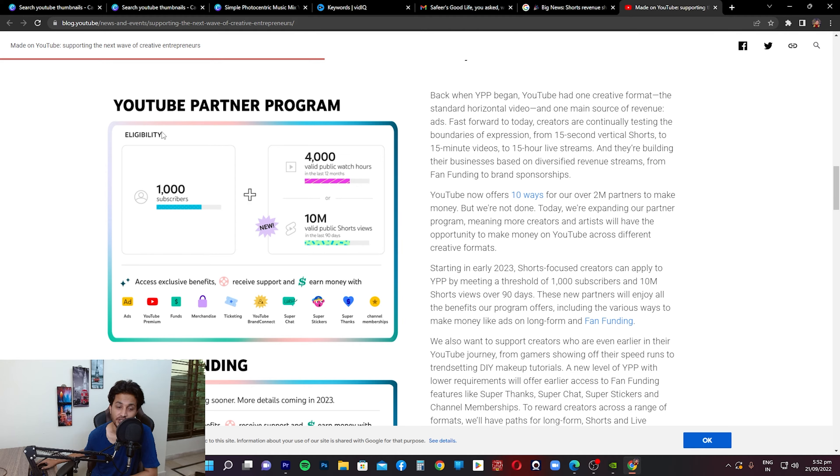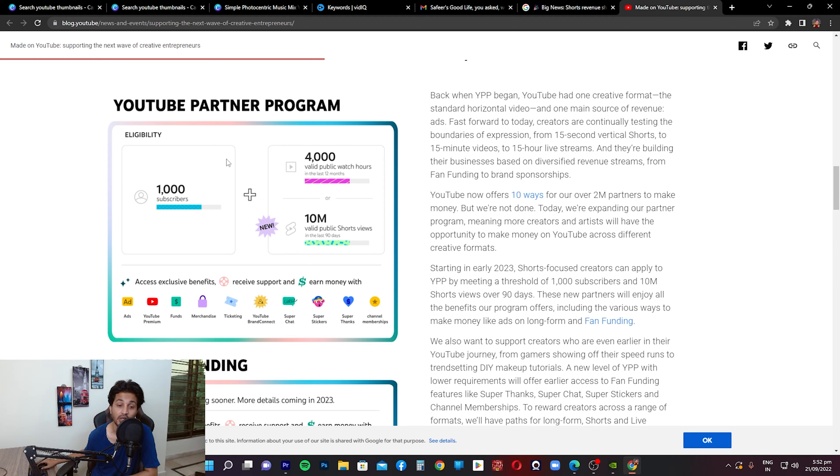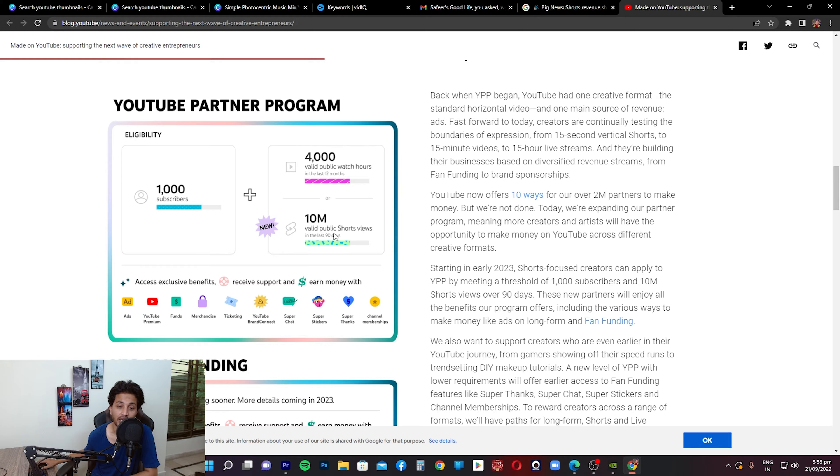Previously the eligibility criteria was that you had to have 1,000 subscribers and 4,000 public hours of watch time and your channel is monetized. But now they've added something on top of that, and you guys can see: 10 million valid public Shorts views in the last 90 days. So this is something that they've added.